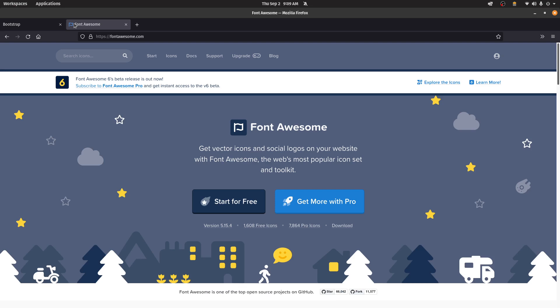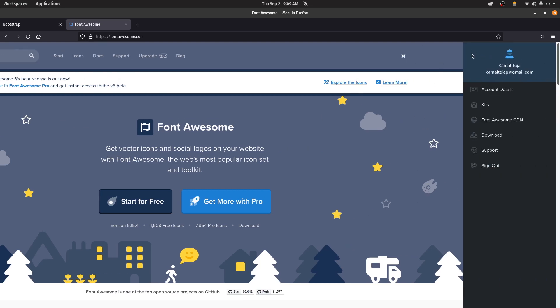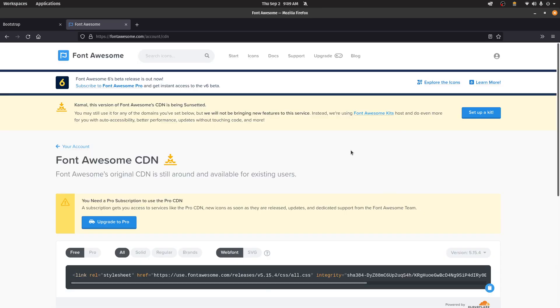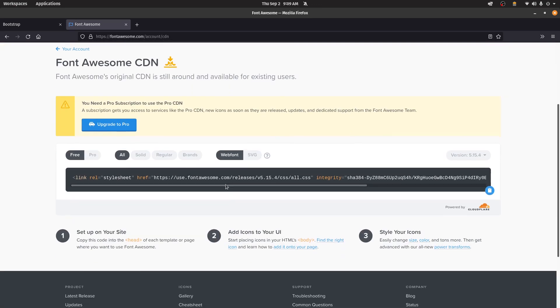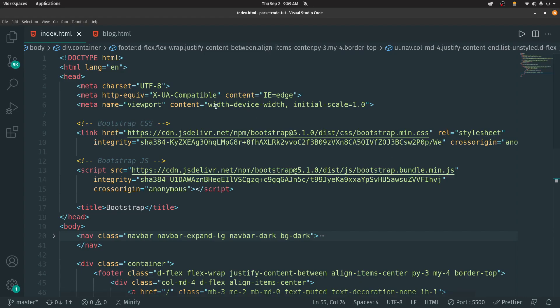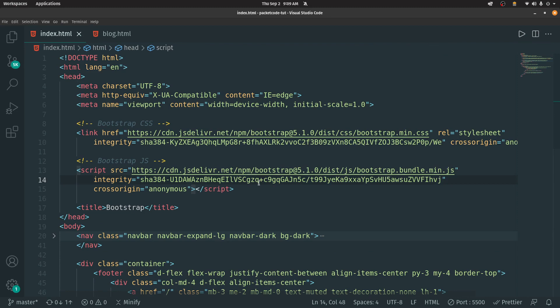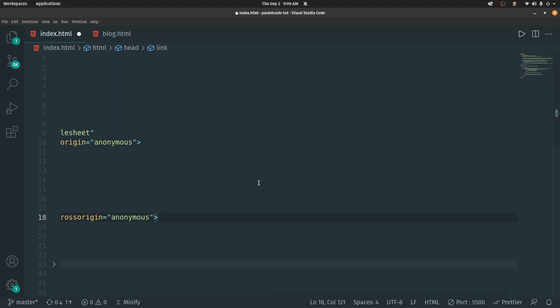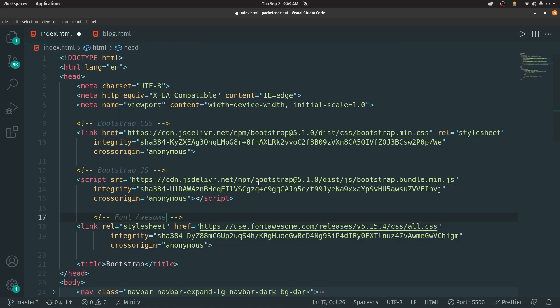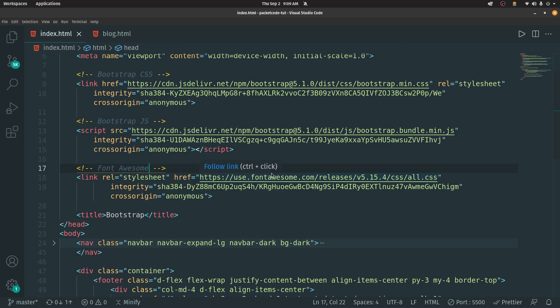Let's go to the browser and open Font Awesome. If you haven't created an account yet, please do so. Once you've logged into your account, click on the icon to open your account options, then click on Font Awesome CDN. This is going to provide you with a link that you can paste inside your head section. I'll copy this link tag, go back to our page, and paste it below the Bootstrap link in the head section. Now we have Font Awesome linked as well.